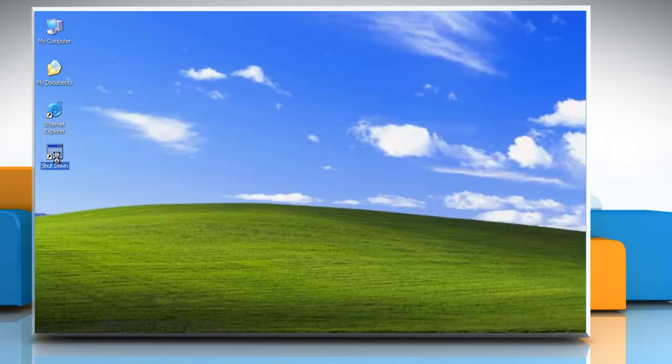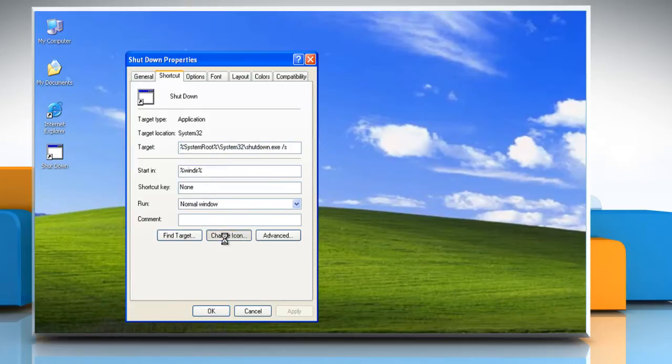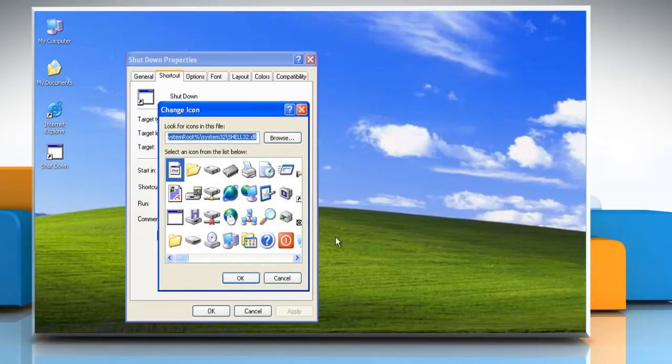Right-click the new shortcut and select Properties. On the Shortcut tab, click the Change icon button and then click OK on the Change icon dialog box.